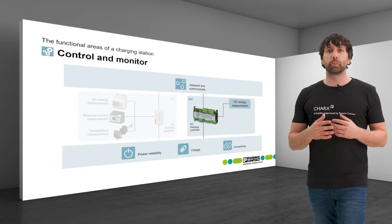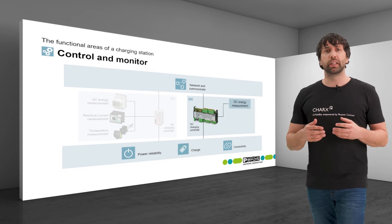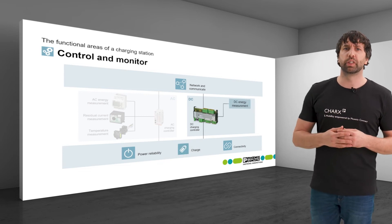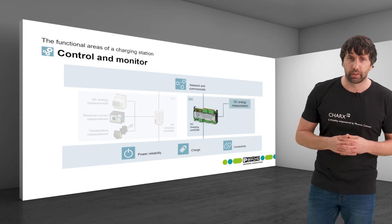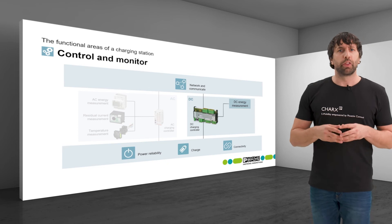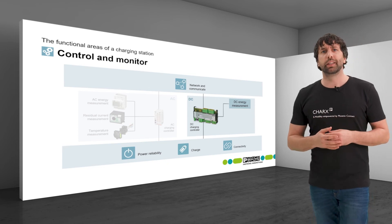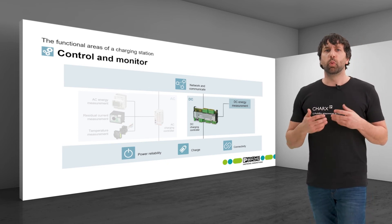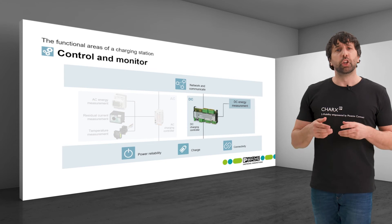For load management and billing, a variety of information is required. Theoretically, an AC-side energy measurement would be possible here. However, due to the power losses in the AC-DC conversion, the billing would be based on incorrect DC values.